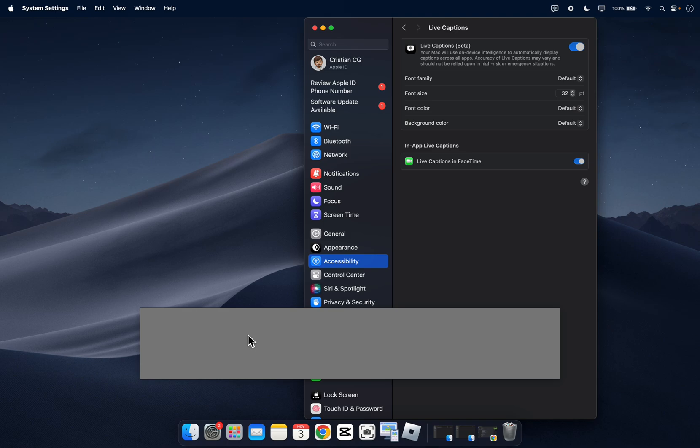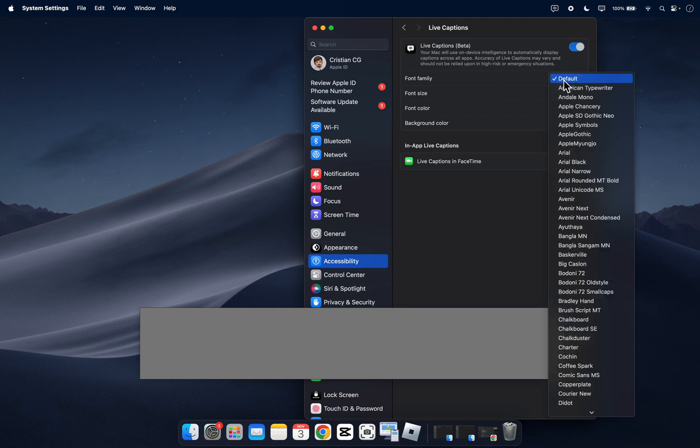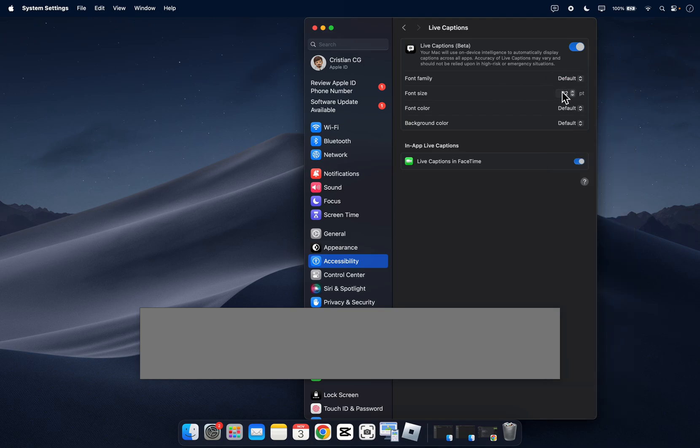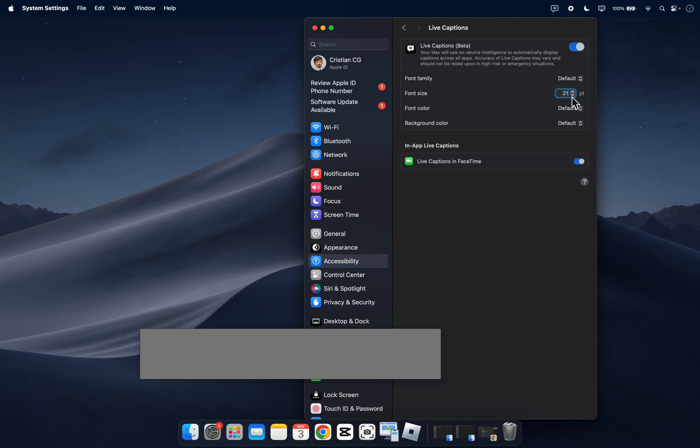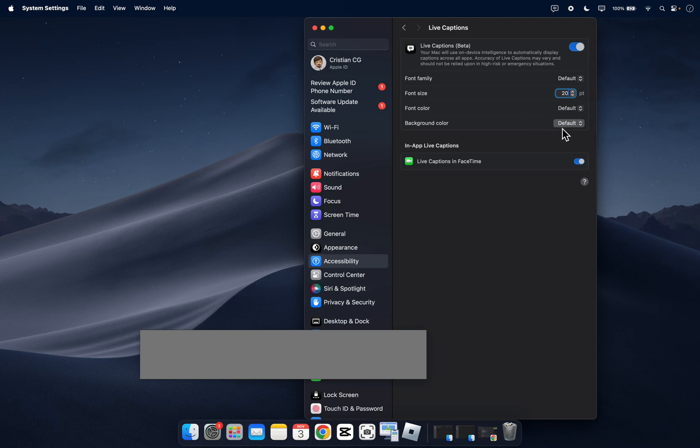Now if I play a video here and there is some audio you're going to see here all the captions and the great thing about this is that you can even change the fonts if you want, the font size as you can see I can make it bigger or smaller, and I can change the font color and the background color.